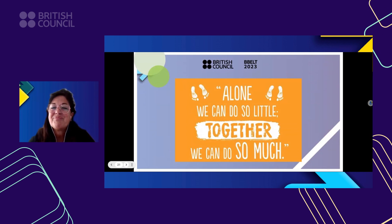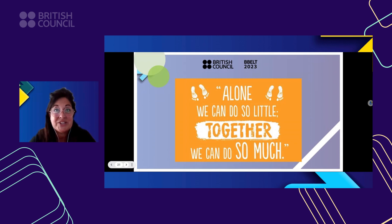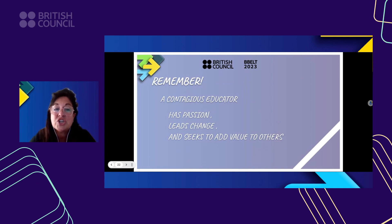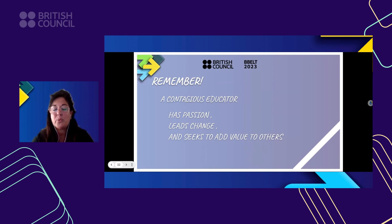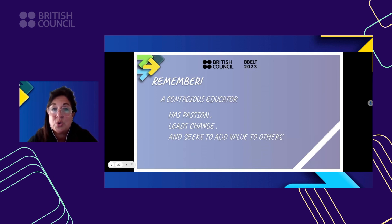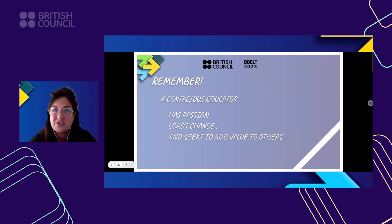Let's start this year by doing that. Alone, we can do so little, but together we can do so much. Remember: a contagious educator has passion, leads change, and seeks to add value to others. It doesn't matter if other teachers don't do it — you must do it. You must take all this into your lessons, because you must be the first step in the chain to change your students' minds. I am sure they are going to be really grateful to you.